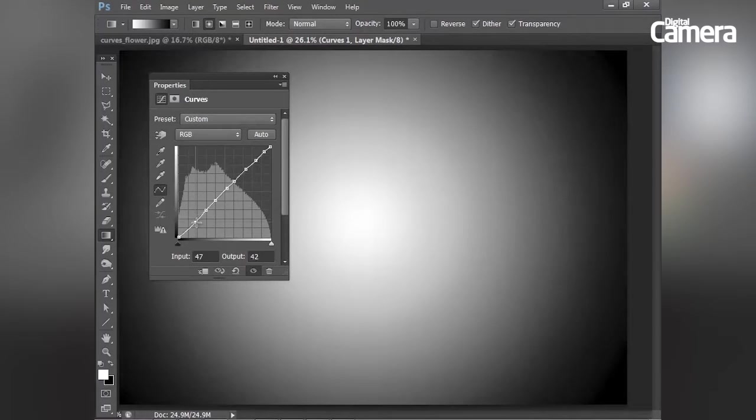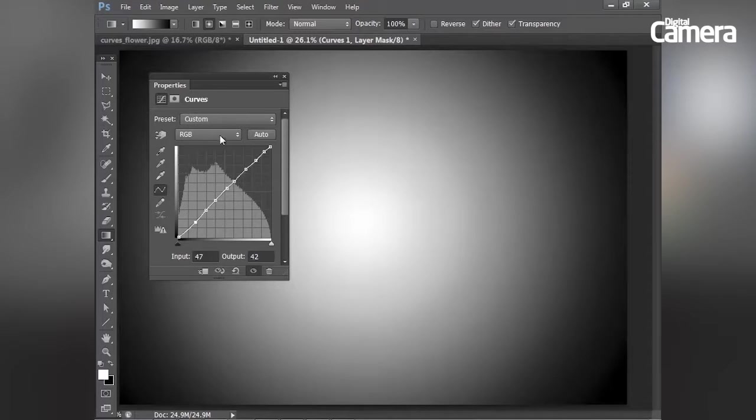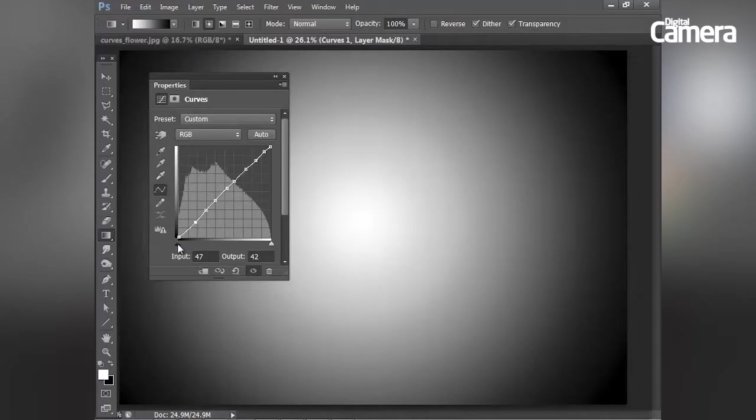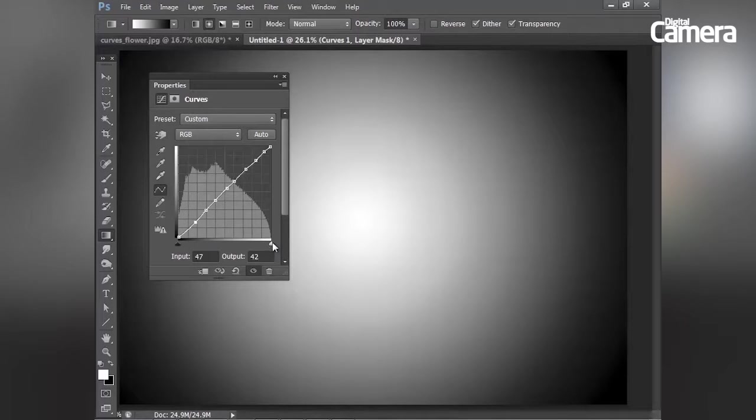And this is because the tonal range within the curves box is represented along the X axis here where we have the darkest point on the left and the whitest point on the right.